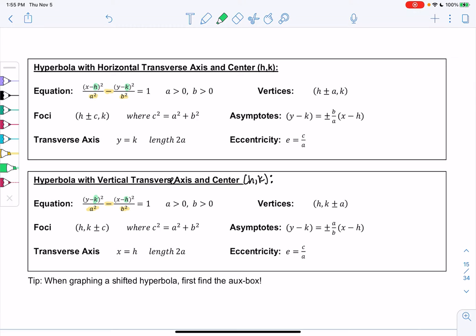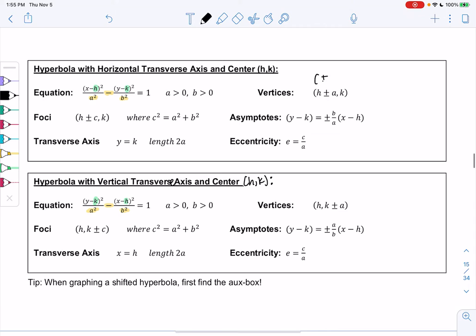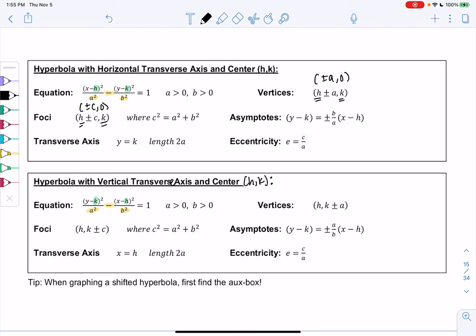The vertices are just shifts of ±a — they used to be (±a, 0) and now shift by h and k. Same with the foci: they used to be (±c, 0) and now shift by h and k. The asymptotes shift the same way. Eccentricity is not affected by shifts since it just describes steepness. For a vertical shifted hyperbola: (y−k)²/a² − (x−h)²/b² = 1.